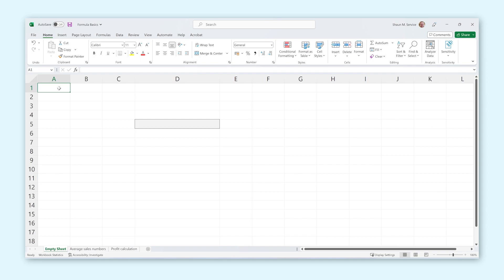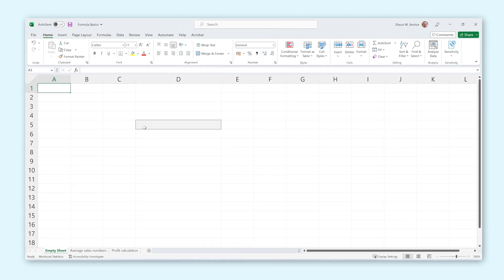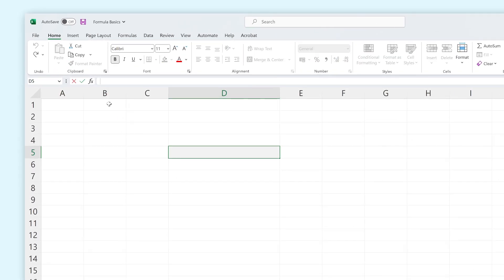The first thing you need to understand before starting with formulas is how a formula is put together and used by Excel. In Excel you can create formulas in the formula bar that you can find right here. So if you want to type or edit formulas yourself, this is where you need to be. To start a formula you need to type an equal sign. This will tell Excel that everything following the equal sign is a formula.